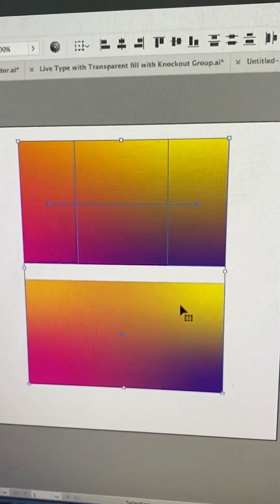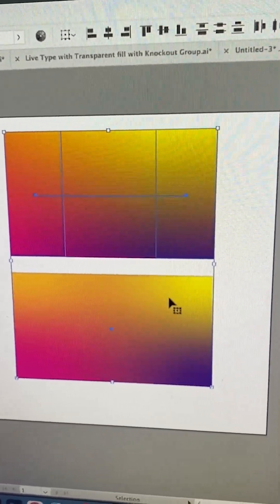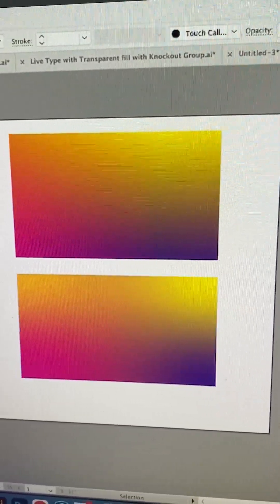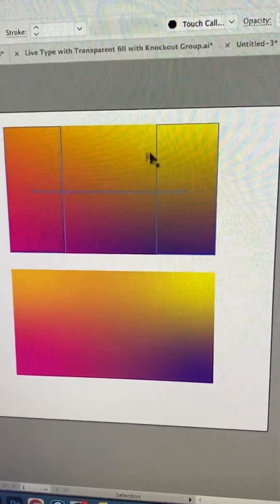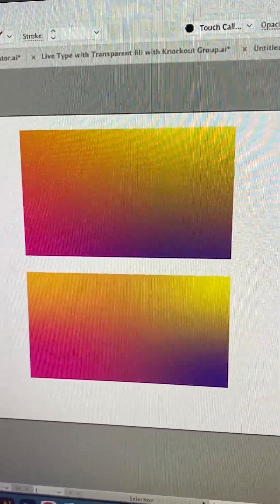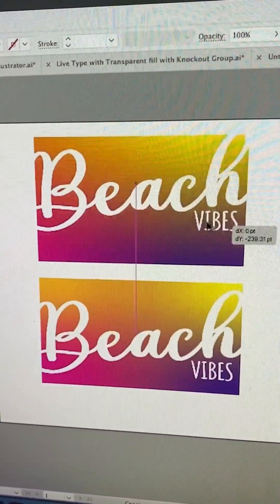I think a really nice usage of this is just to add some white text on top of it. So something like this.